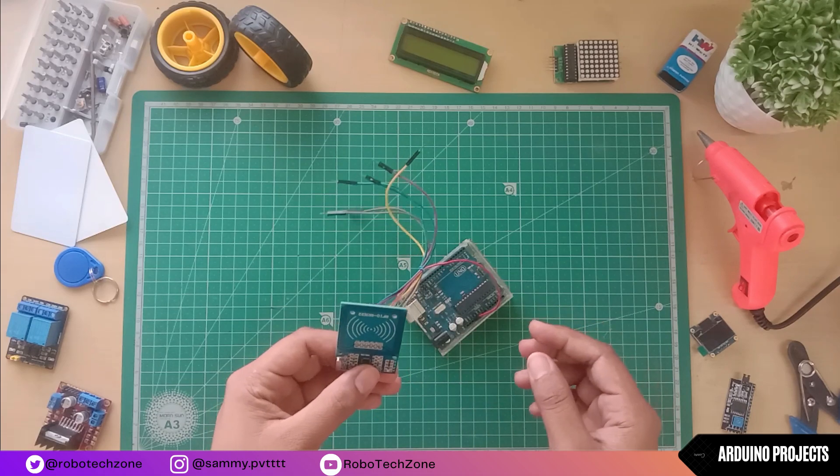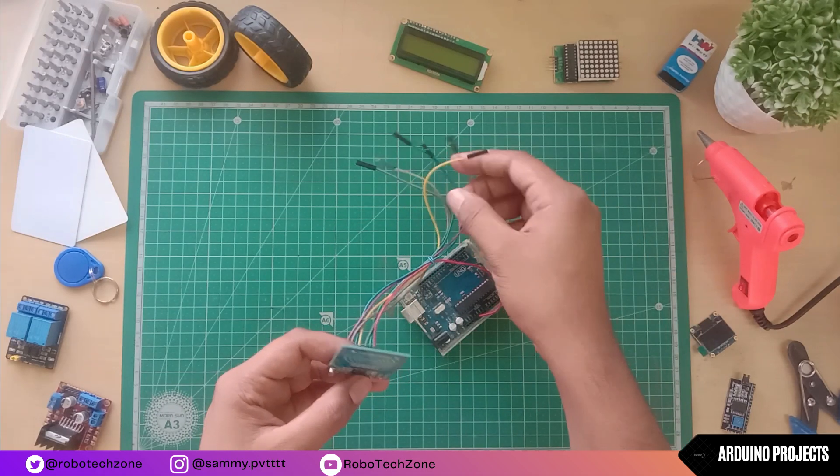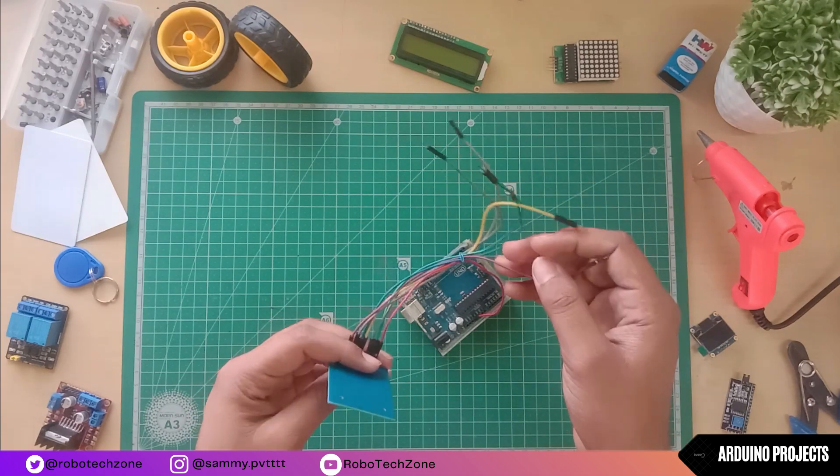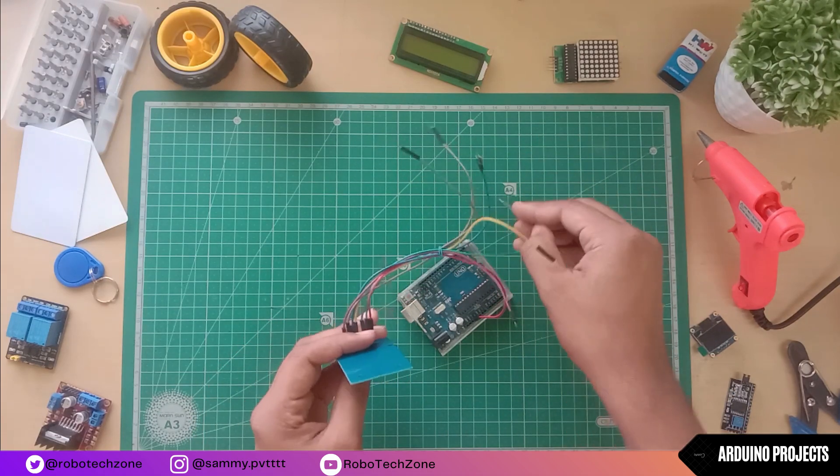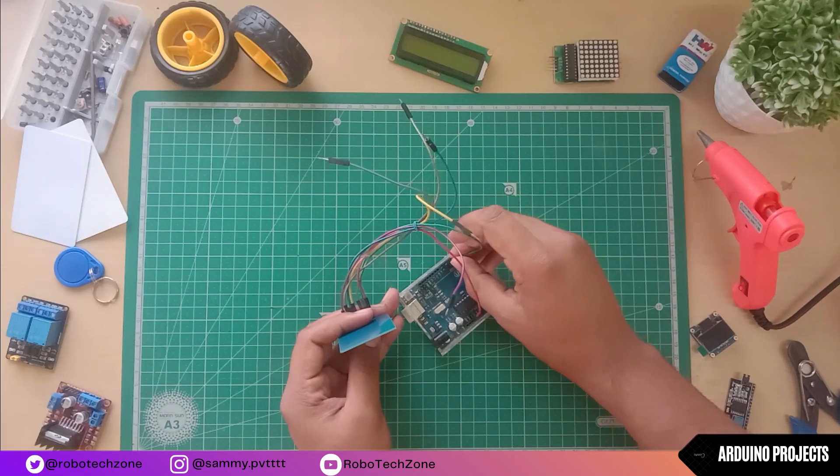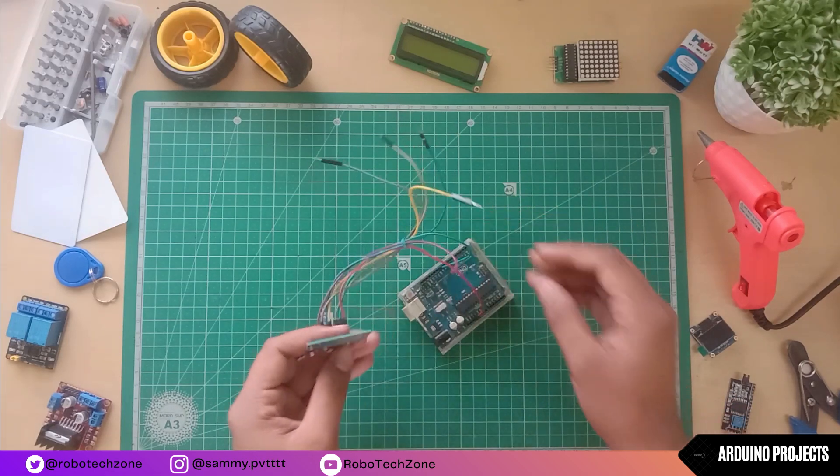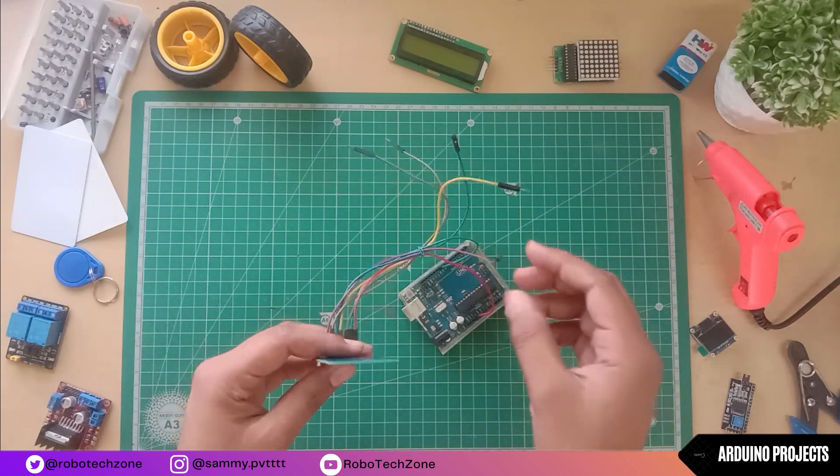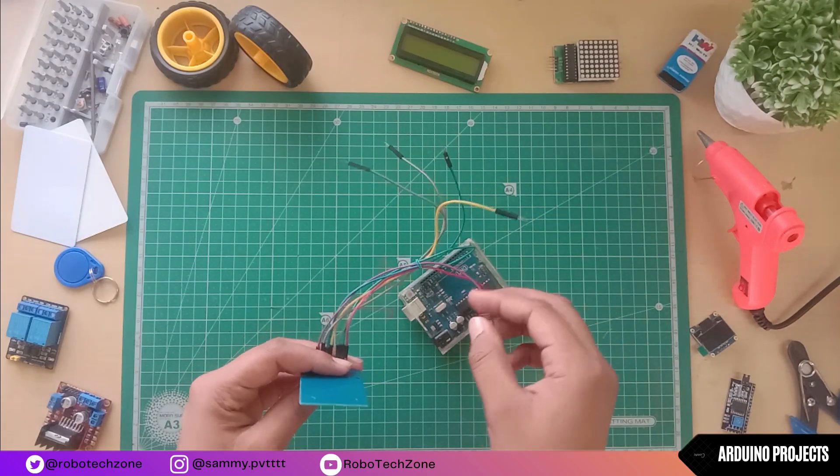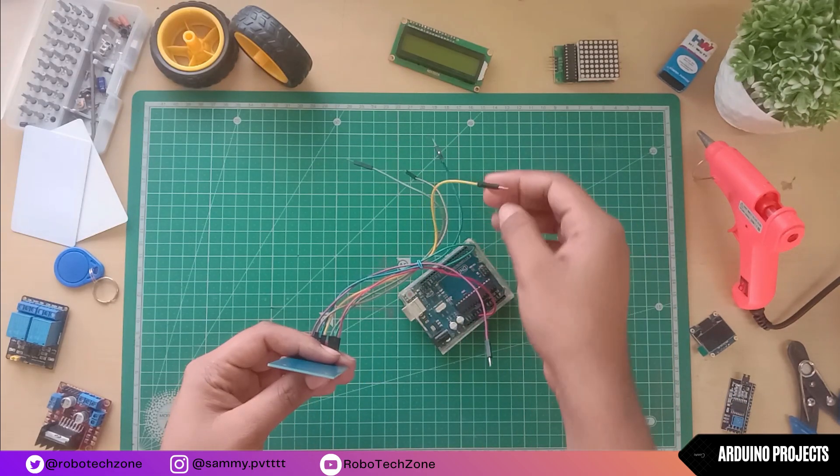RST pin will be connected to D9 pin of Arduino. Ground will be connected to ground pin. You can connect it with any ground pin of Arduino.